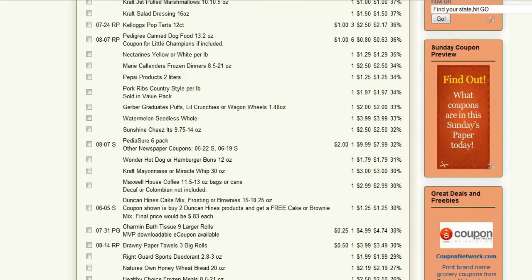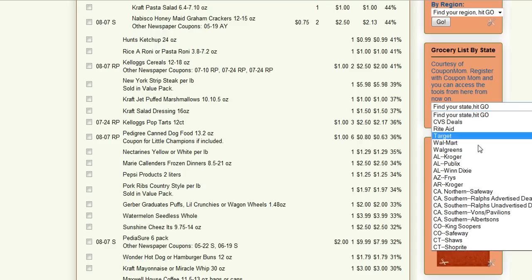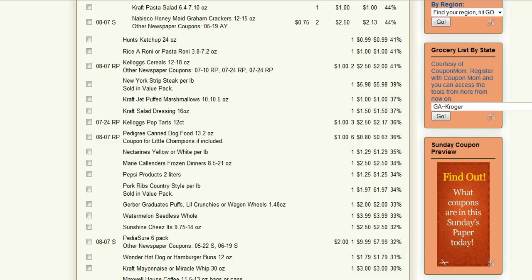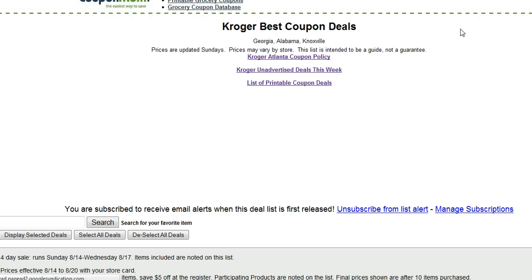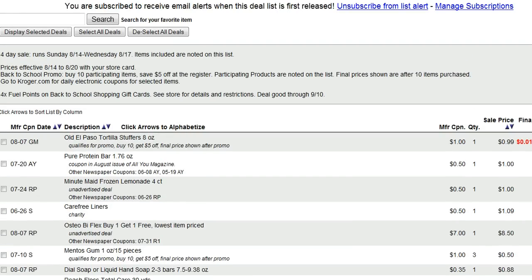But if you live somewhere else, you're going to go down here on the sidebar to grocery list by state. This is a tool that CouponMom has, and as far as I know she's pretty much the only person who has it. I want to show you how to use this because I love it. Go over here to your drop-down and find your state and the store you want to shop at. So if you're in Georgia and you want to shop at Kroger, click on that, hit go. It's going to bring you to the CouponMom website. You're going to need to register. Once you register with her, see how I just clicked on that and it took me right to the list — that's what it will do next time you come to my site. Or you can go to CouponMom.com and use all these tools.